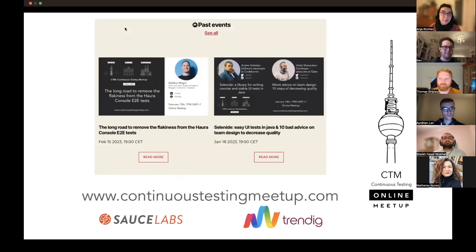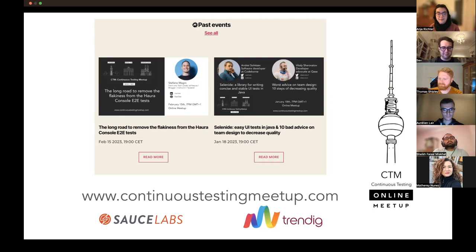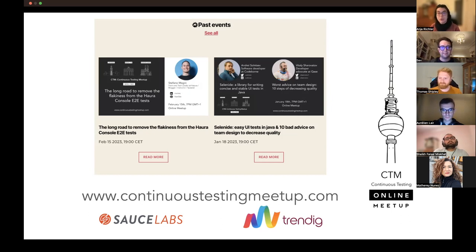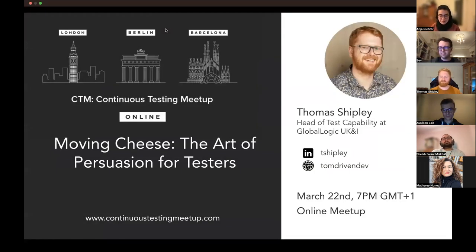If you missed previous meetups, you can go to our website continuoustestingmeetup.com and find recordings there. Now let's start with our today's speaker. Thomas is located in Liverpool and works as Head of Test Capability at GlobalLogic. He will talk about the art of persuasion for testers. As always, please mute yourself. If you have burning questions, post them in the chat or our Slack channel, or wait until the Q&A session right after Thomas's talk.